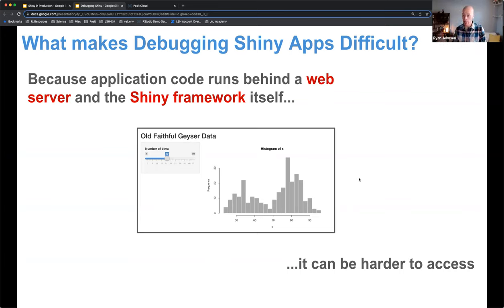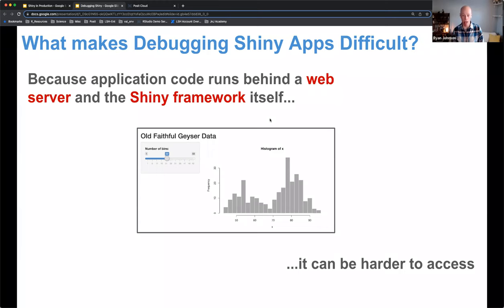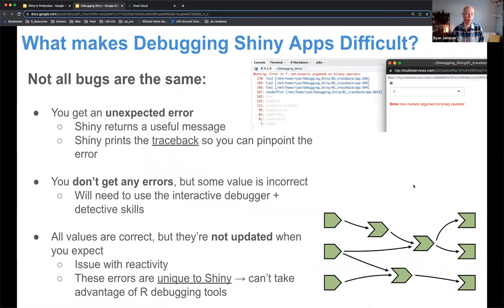Another reason debugging Shiny applications is difficult is that when the application is running, it's running behind a web server and the Shiny framework itself. You're seeing the rendered application but not the code running behind the scenes, and it can be hard to access that code. The third reason is that not all bugs are the same — there are really three different categories of bugs we'll walk through today.